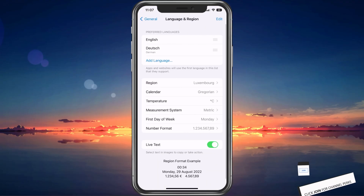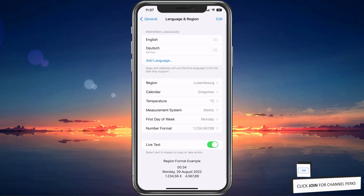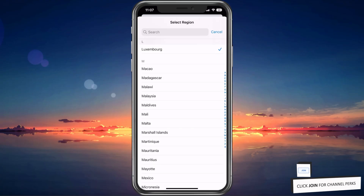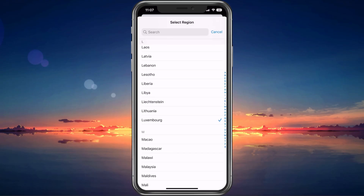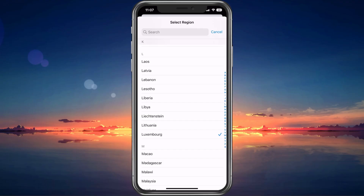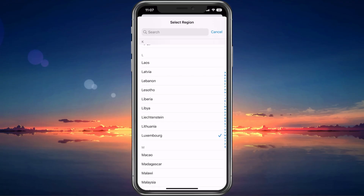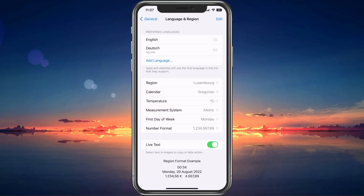Here under Region, make sure to select the region where you are currently residing. It may take a couple of seconds for your device to change your location.